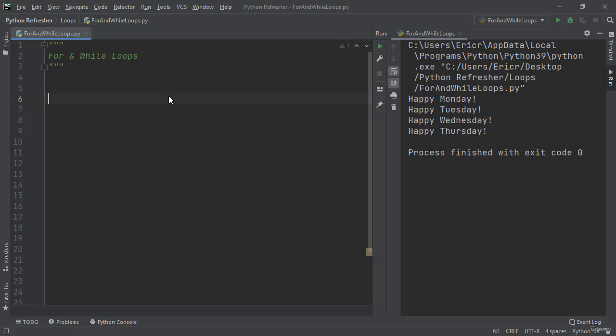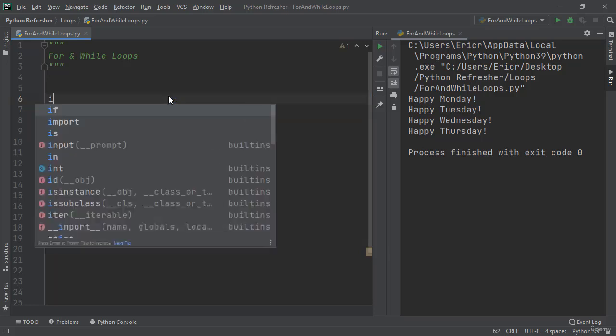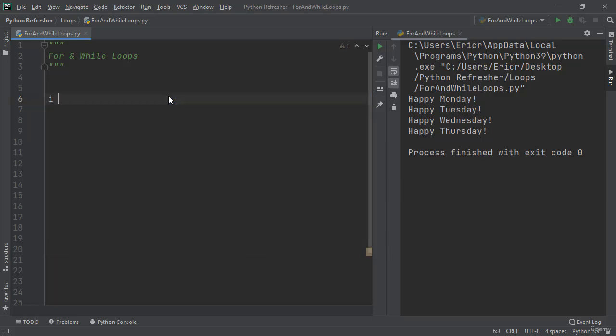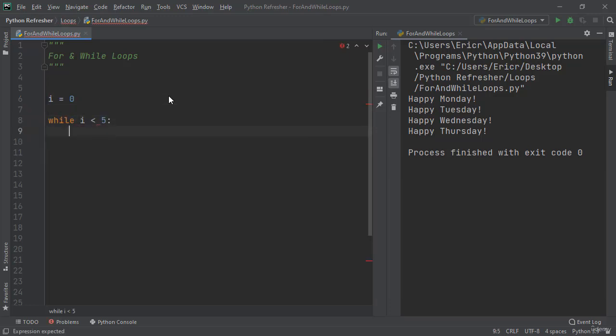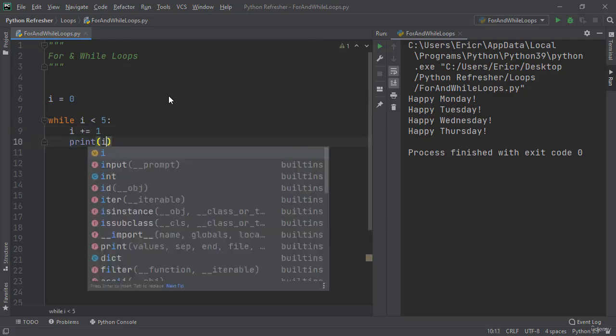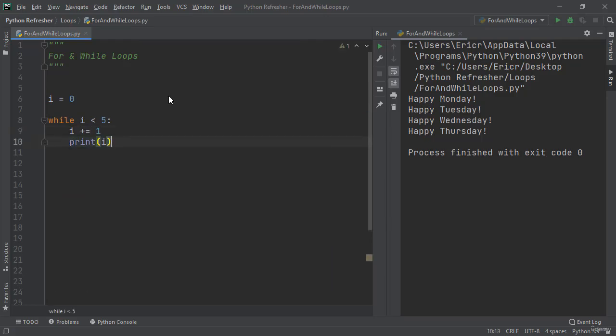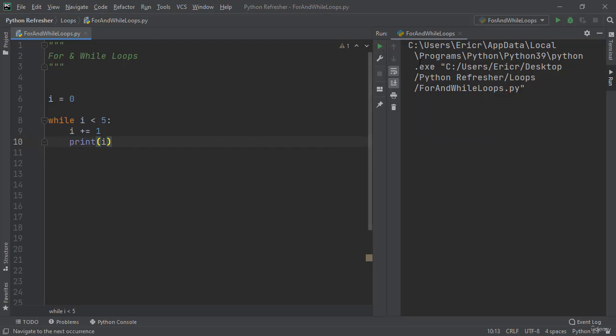So let's start by saying i equals 0. We can say while i is less than 5, i plus equal 1 print i. Now let's save this and run the application. We're going to get 1, 2, 3, 4, 5.